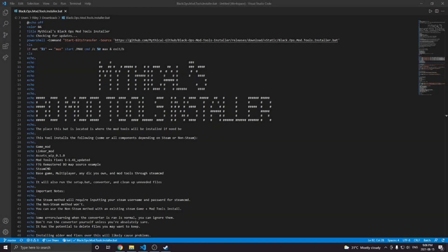Hello people, today I'm going to show you how to install the tools to make Black Ops 1 zombie maps.